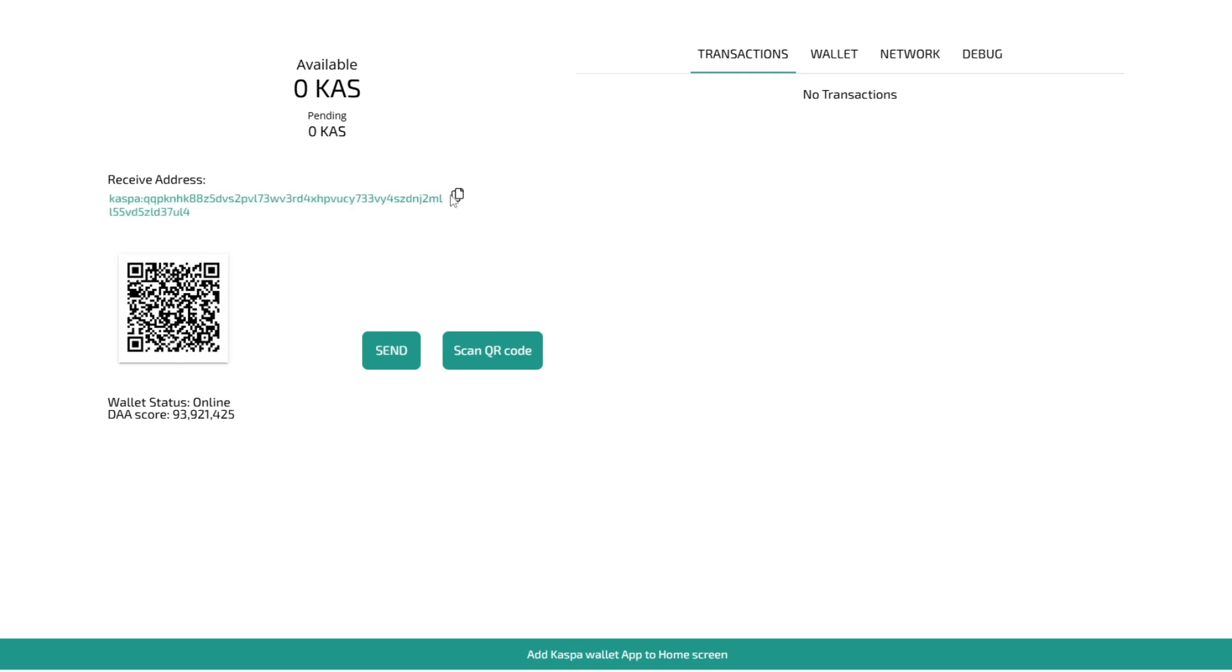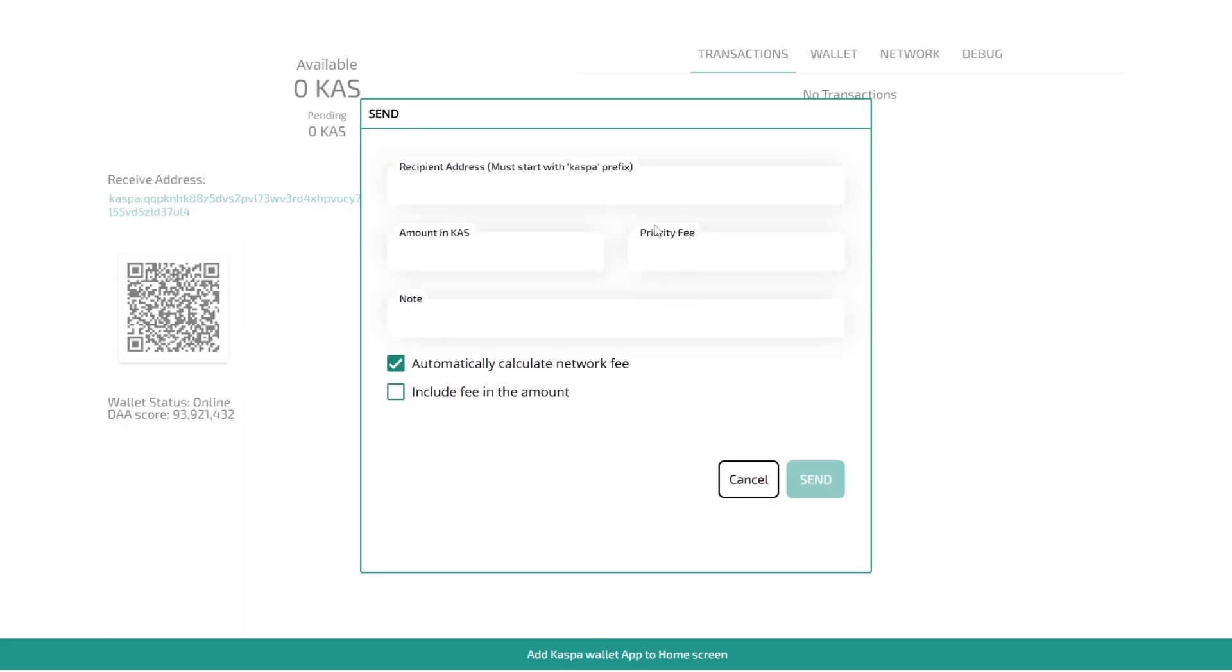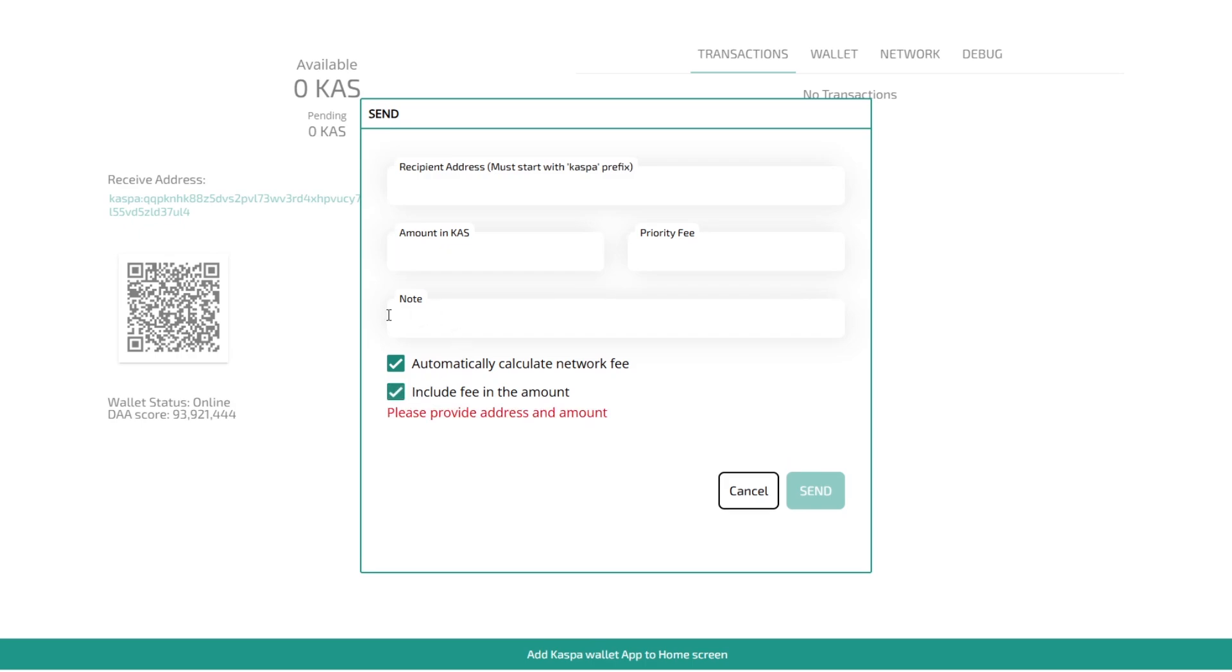So here you'll have your address, it'll show transactions by here and you can also scan the QR code. To use this you just click send. You put in your recipient address, so who you want to send it to, the amount of Casper coin.